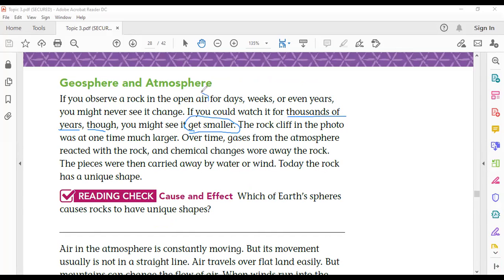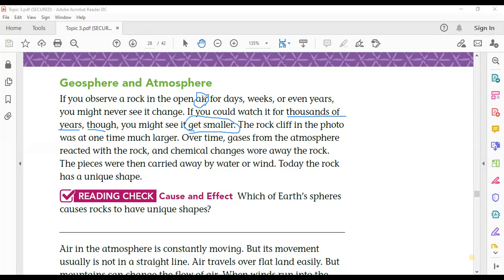Weathering is caused by air. There are other causes of weathering, but air is one of the most important. So this is an example of interaction between atmosphere and geosphere. Rock is part of the geosphere; air is part of the atmosphere. Air causes the rocks to break down and get smaller — this process is called weathering.